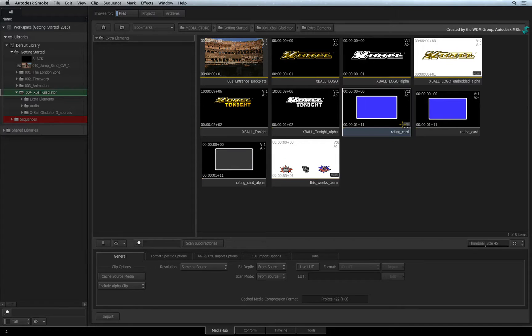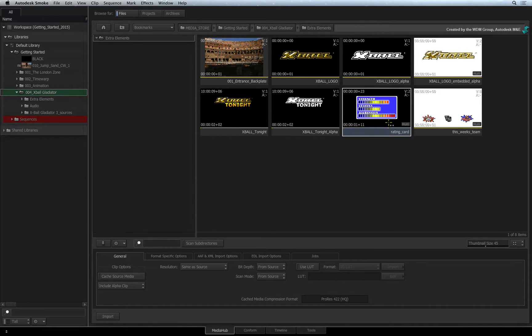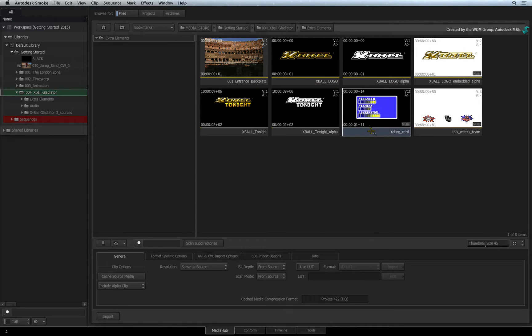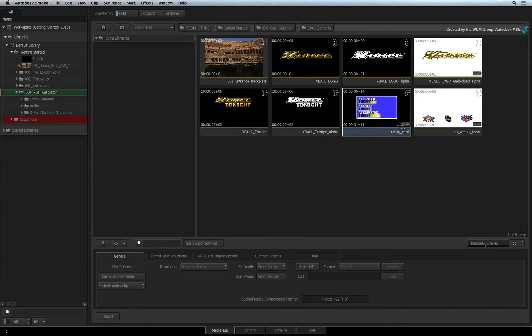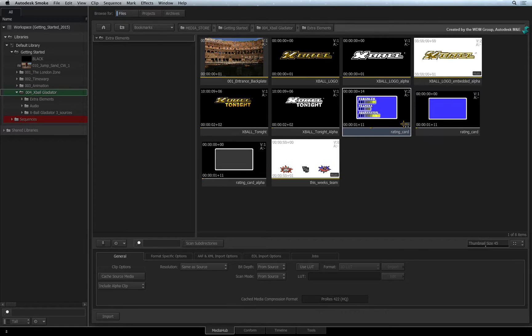Notice that the MediaHub shows me the image sequence as a clip which I can play and mark if I want. It is important to remember that Smoke will always treat the RGB and alpha channels separately. So in the case of a source with an embedded alpha, you could import the channels as separate clips.